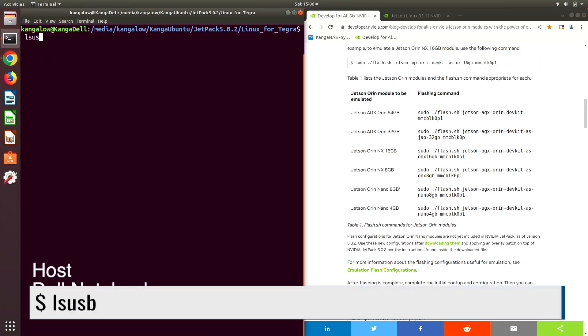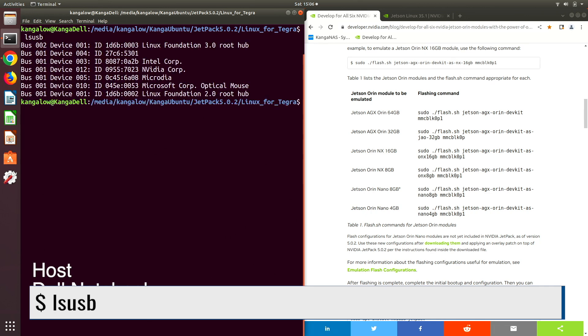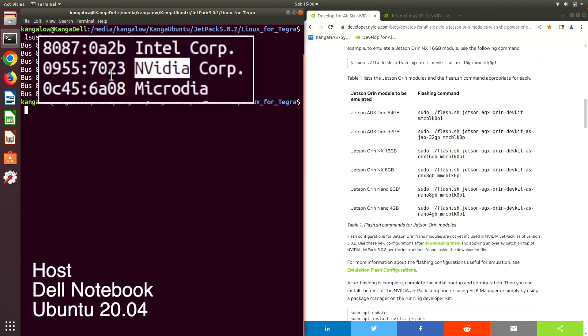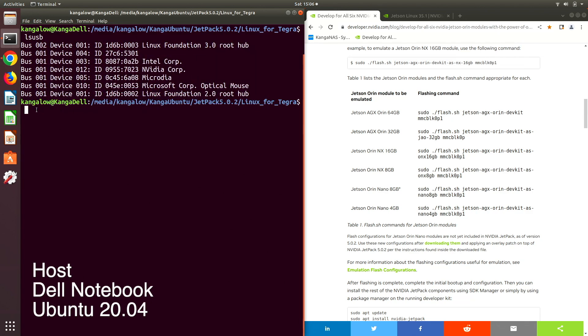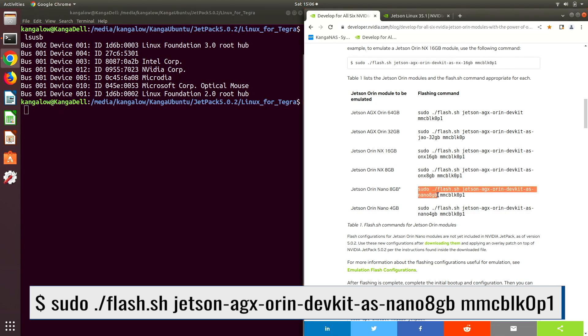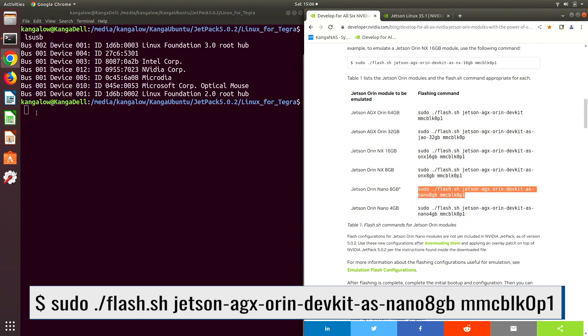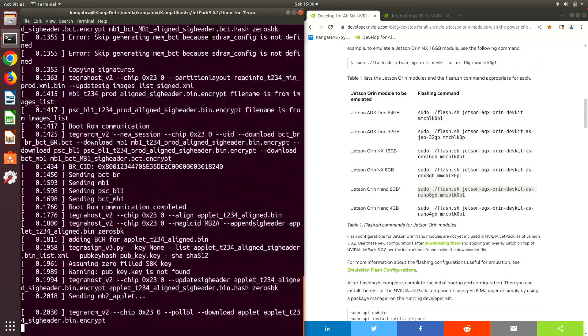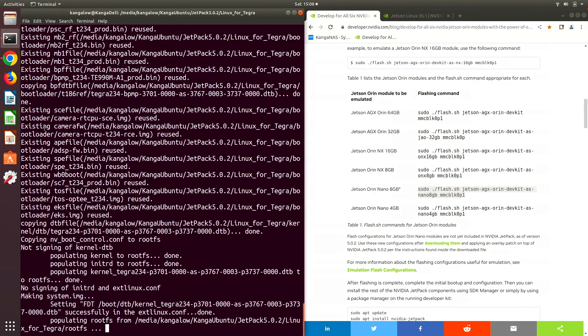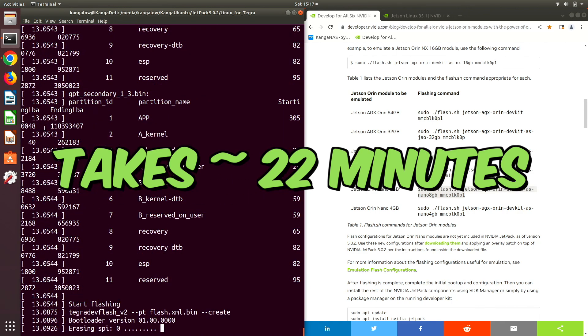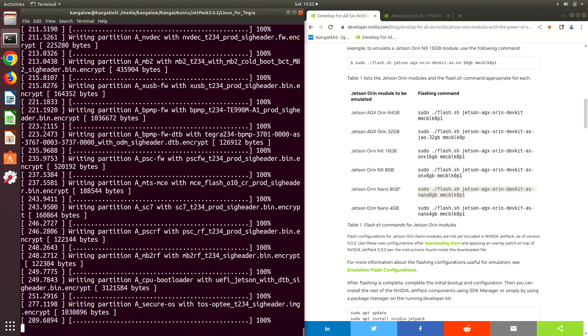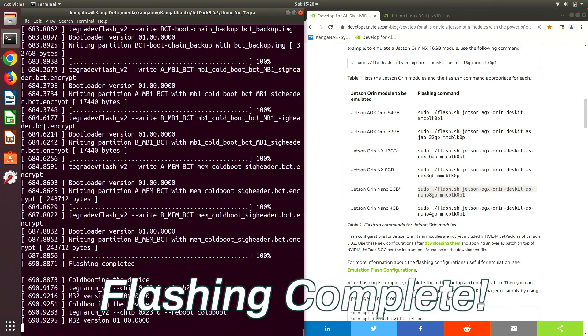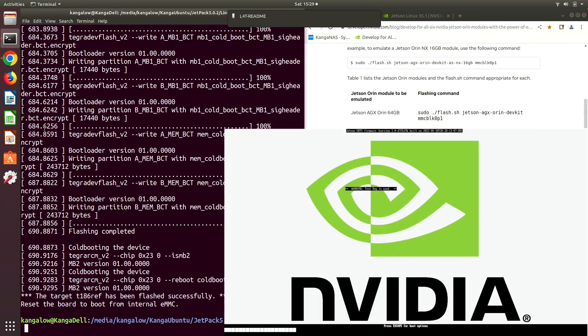Let's sing the song. ls USB, we want to make sure that we can see the Jetson in forced recovery mode. Here it is. Now we are ready to flash. Let's see, let's emulate a Jetson Orin Nano 8GB. Password. Flash complete. The Jetson is booting up. Let's switch over there.